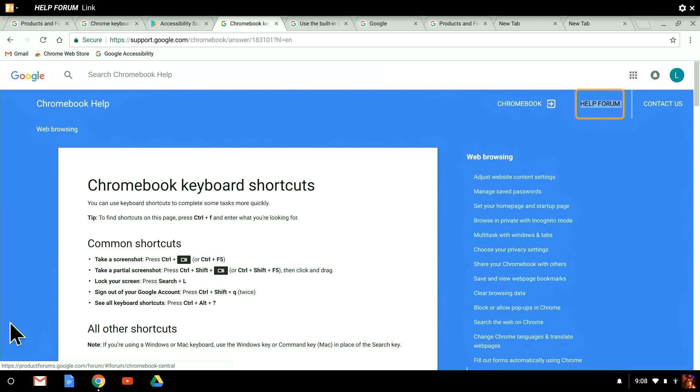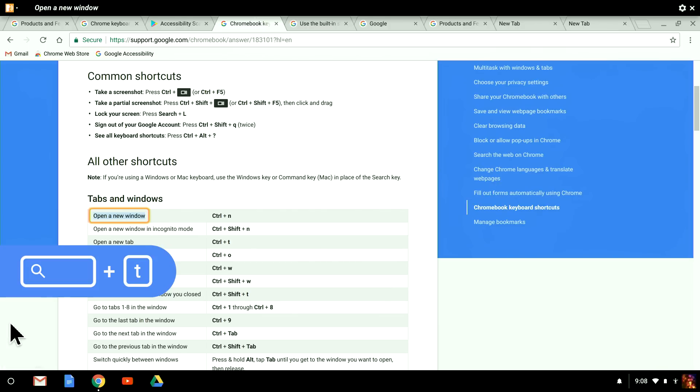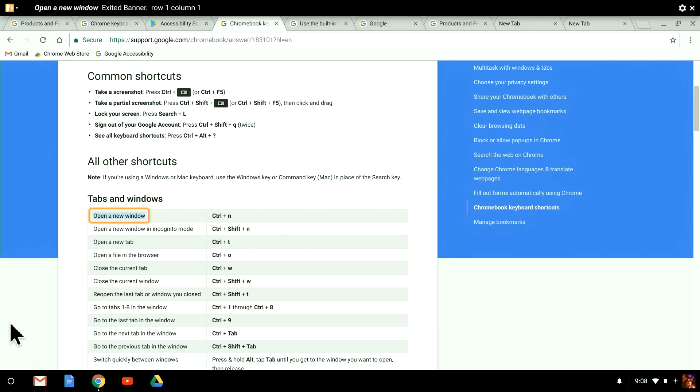Next, I'm going to show you how to navigate tables with ChromeVox. I've opened an article in the Chromebook Help Center that I know has at least one table. In our previous video, I showed you how to use jump commands. I'm going to use one of them now. Search plus T to jump to the next table.